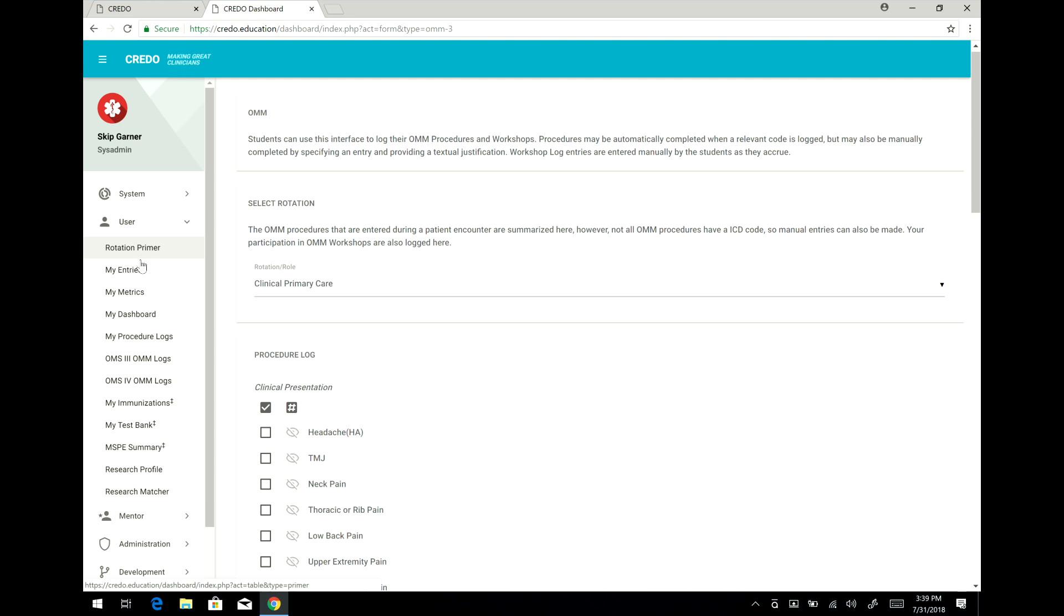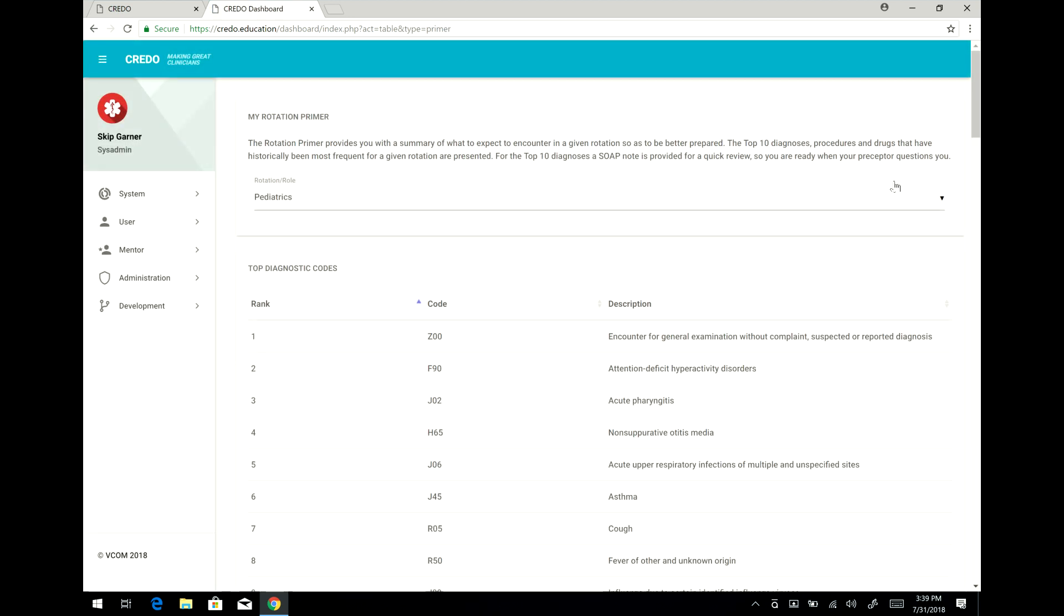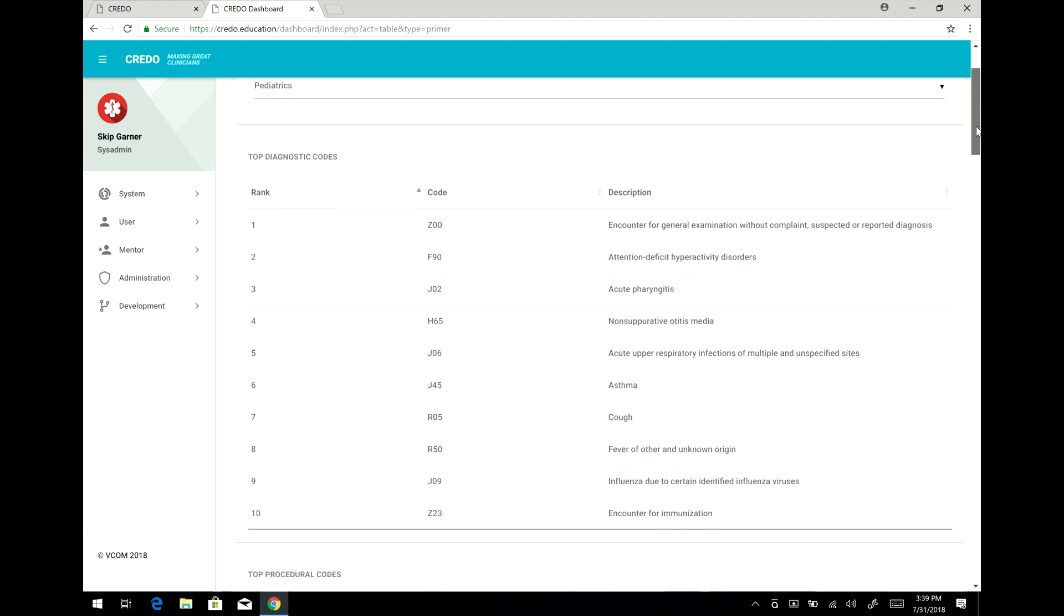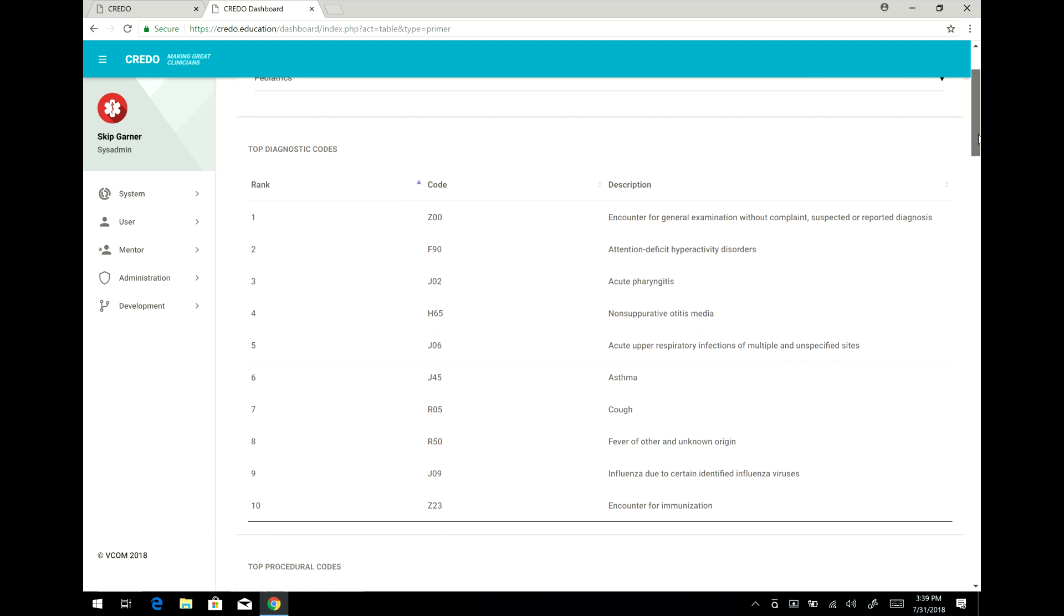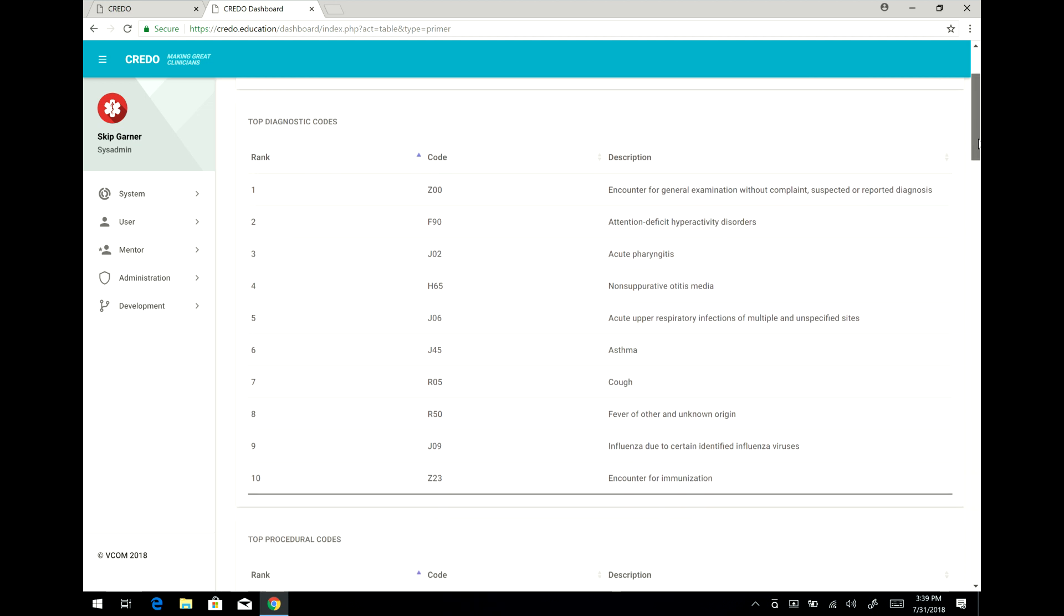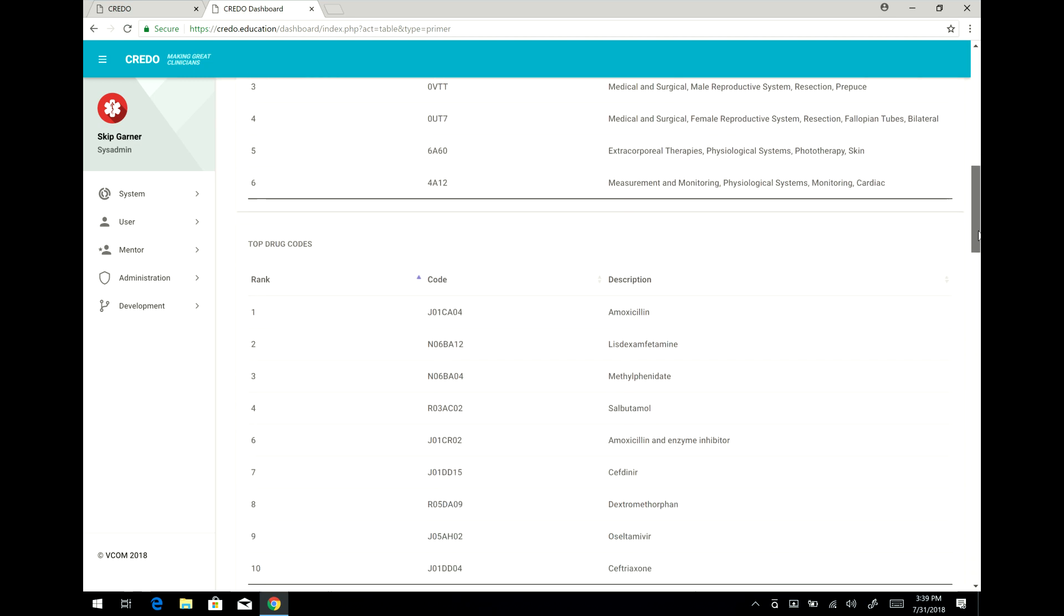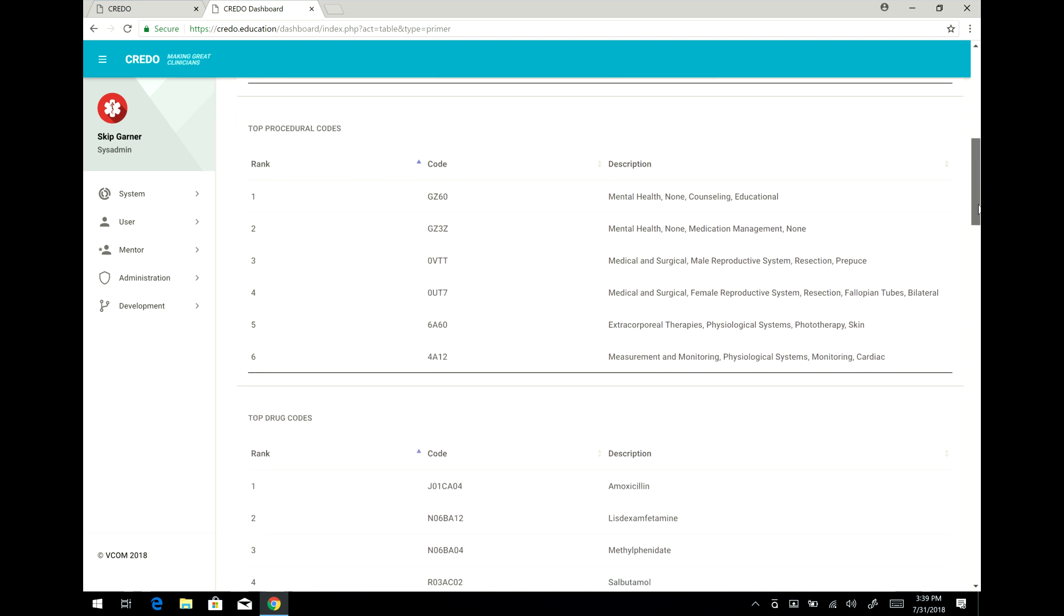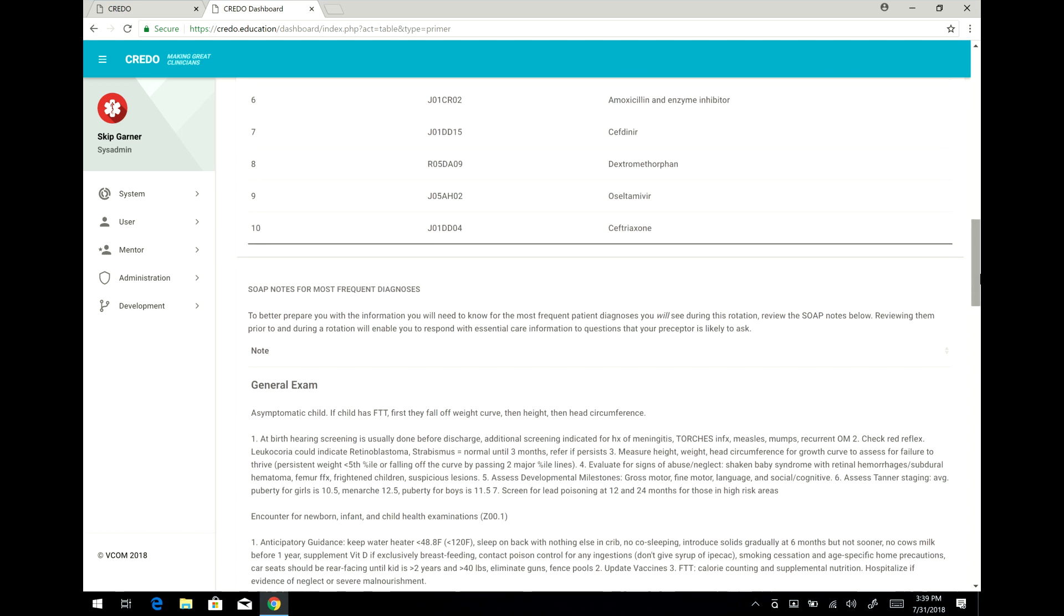There are another couple things here that you might find of value, one of which is the rotation primer. Now this is a primer for your rotation, not for the Credo system. So what we've done is we have analyzed the data entered by the previous class and seen that for this particular rotation, set right now for pediatrics, that these are the top diagnoses that are seen in that rotation, and these are the top procedures and the top drugs that are often logged by students. That gives you insight as to the kinds of things that you're almost certain to see during your rotation.